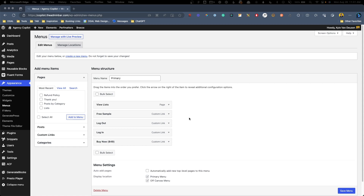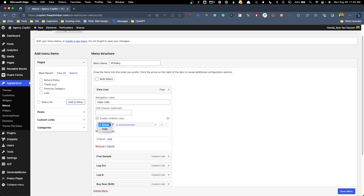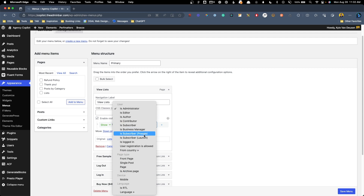When you open up any of these dropdowns, you have this new checkbox for enable visibility rules. When you click that, you get the option to show or hide items based on a number of conditions — things like user roles, if they're logged in or logged out, if they're from specific countries, or which page on your site it is. The fact that you can combine these with showing and hiding gives you a ton of control. I was able to set up things like hiding the login button for logged in users and hiding the buy now button for people who've already purchased, all through this simple and free plugin, which makes the user experience a whole lot better.